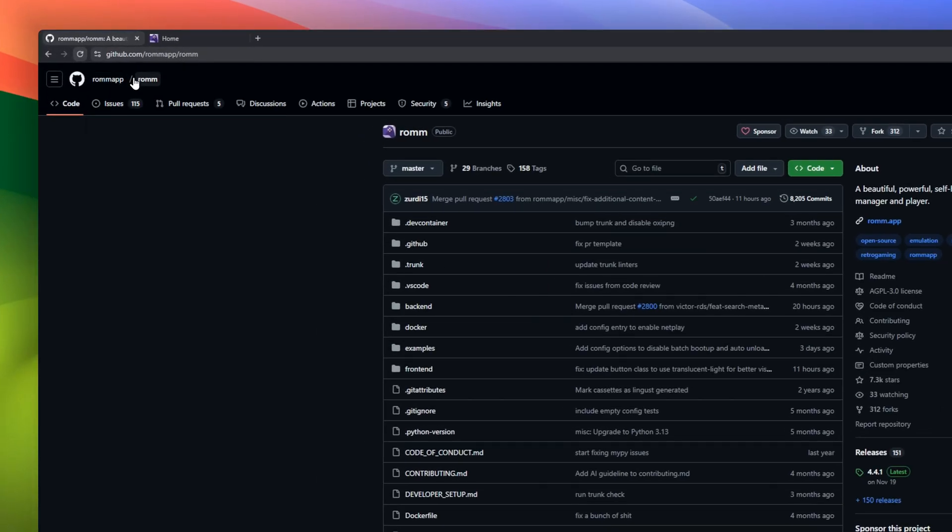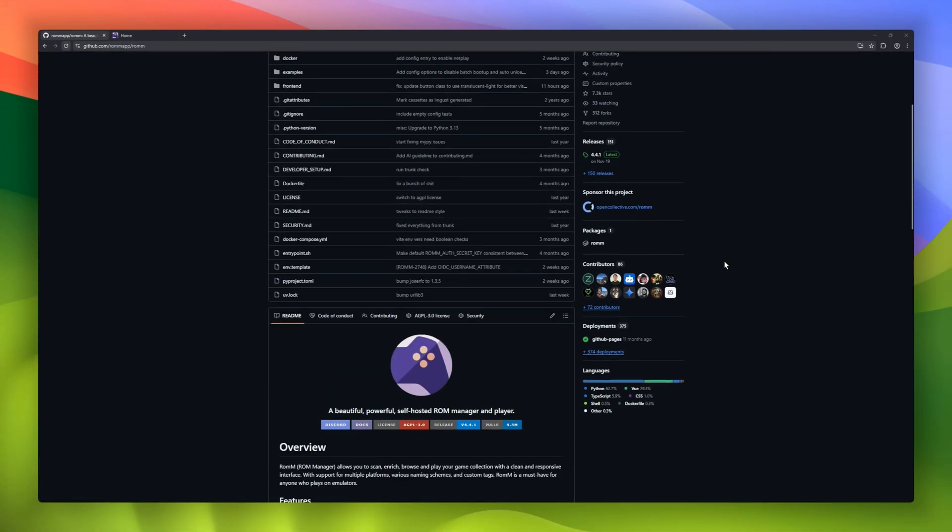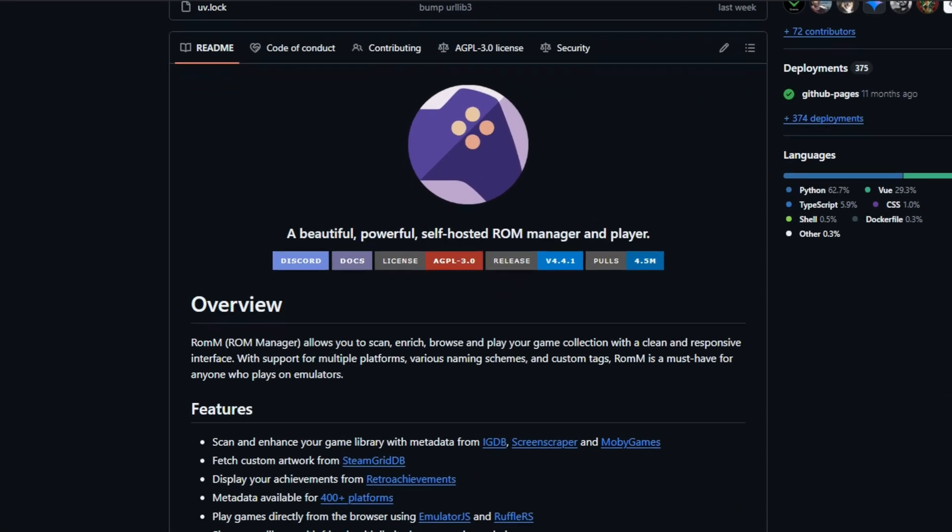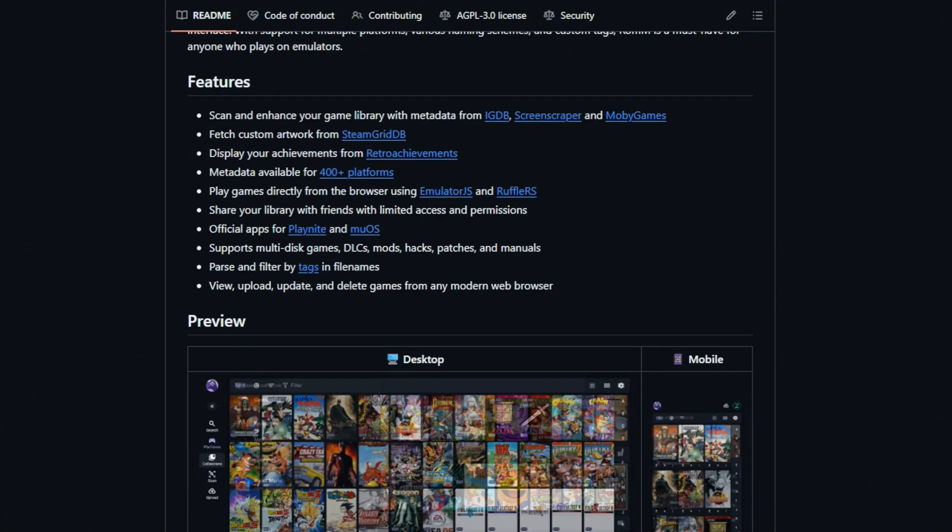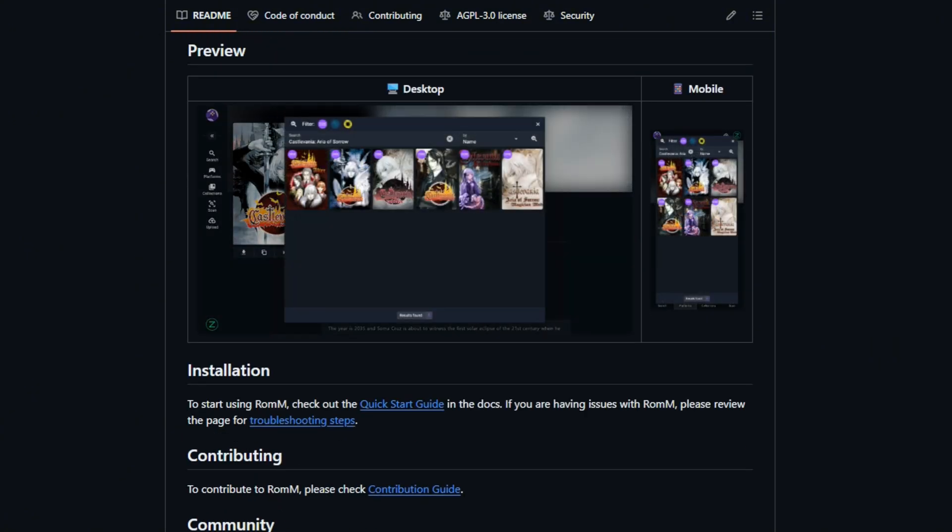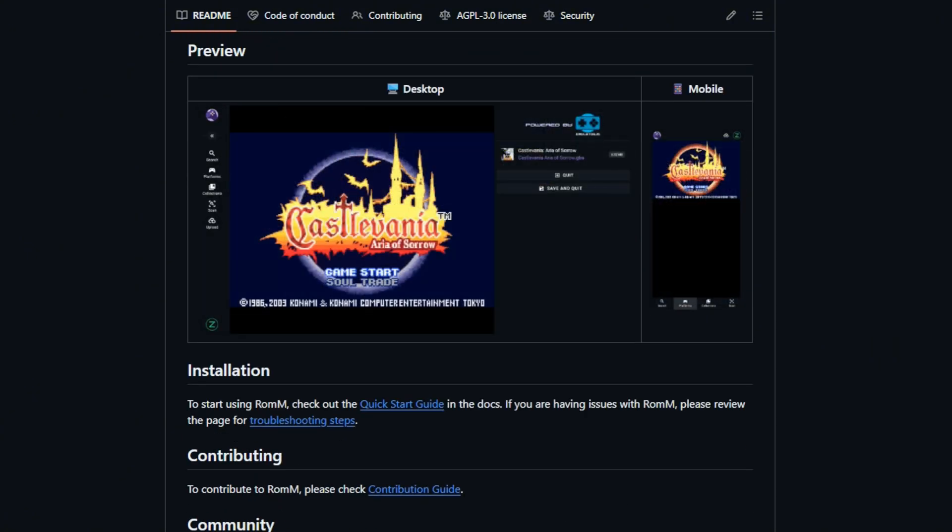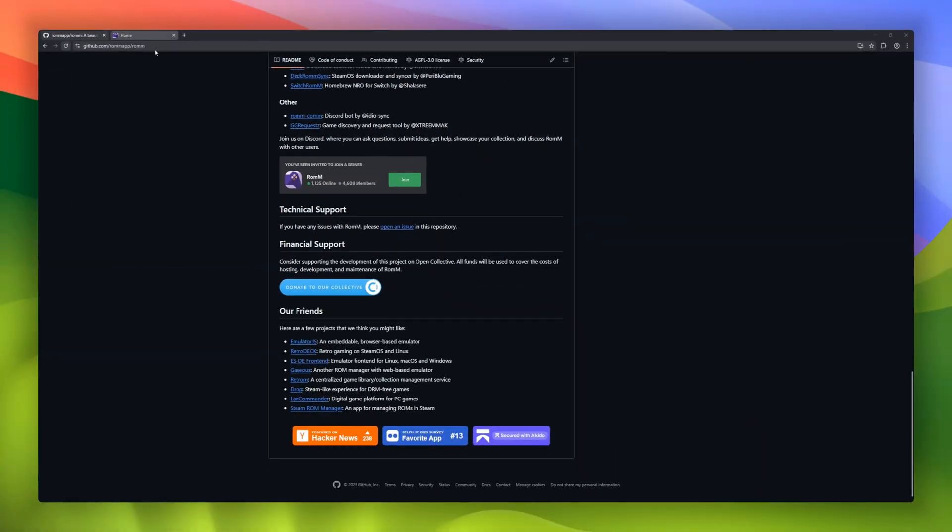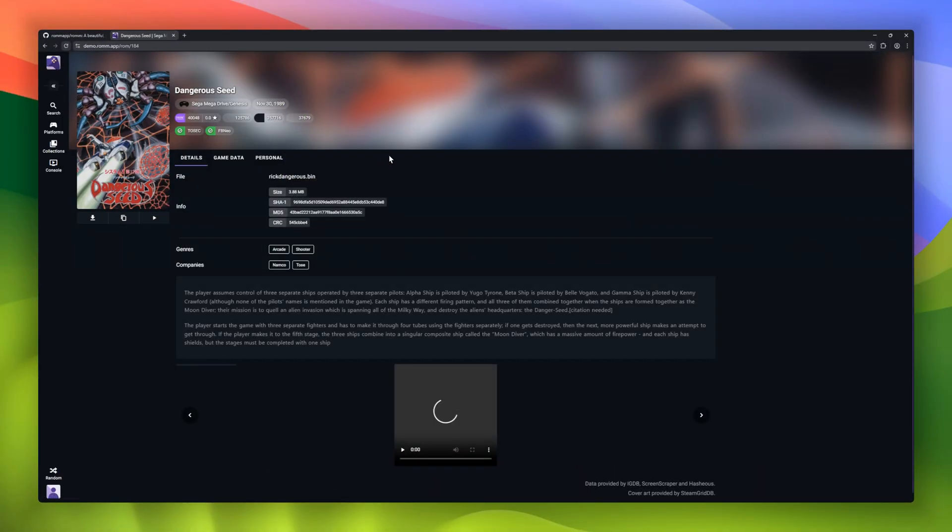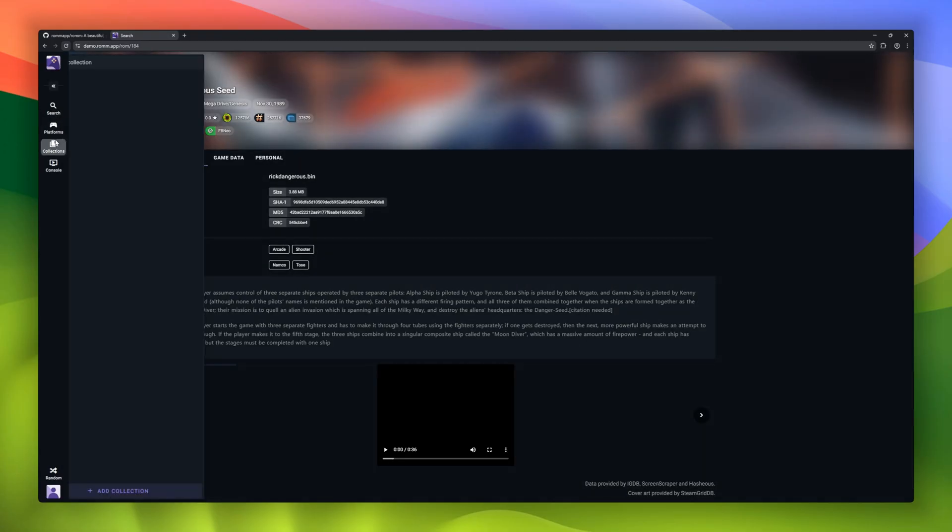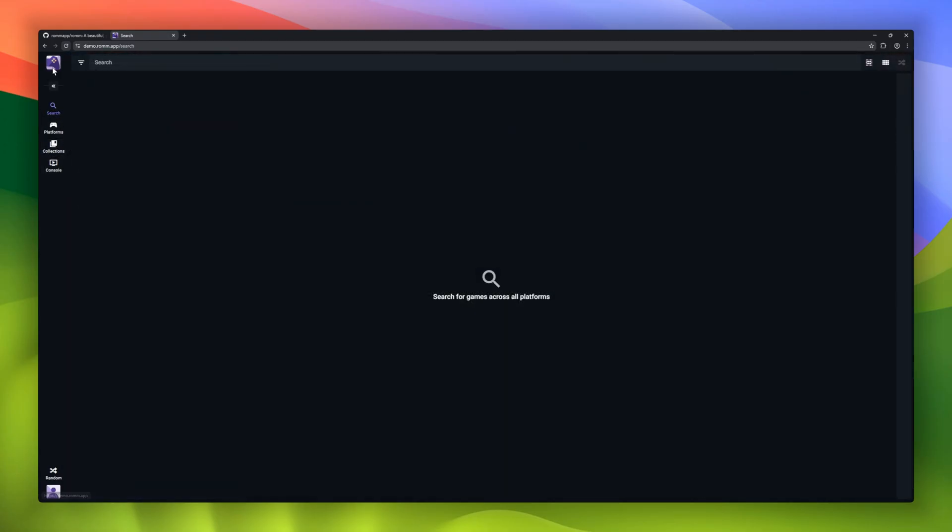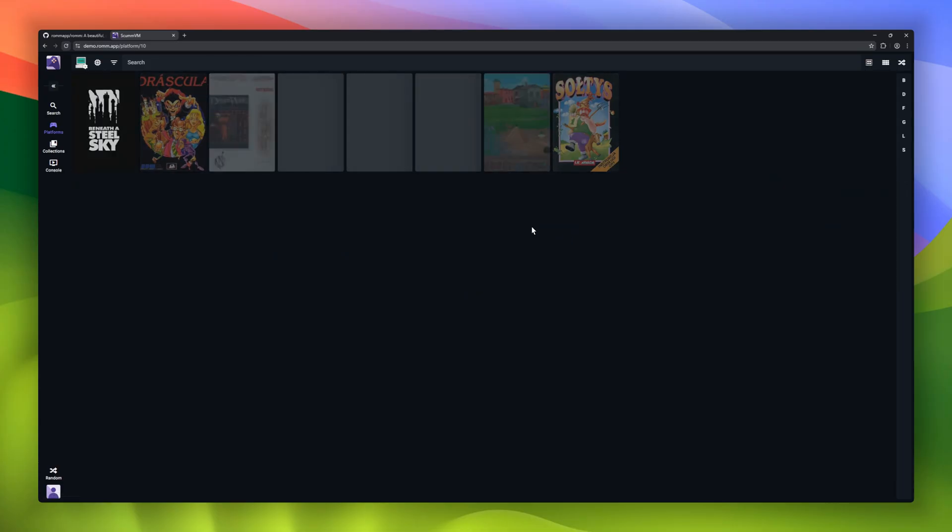Your retro game collection deserves better than random folders. Meet ROMM, a self-hosted ROM manager and player. ROMM scans your entire library and auto-enriches it with metadata from IGDB, Screenscraper, and Moby games. You get achievements from Retro Achievements, support for 400 platforms. You can play games directly in your browser using Emulator.js and Ruffle.rs.